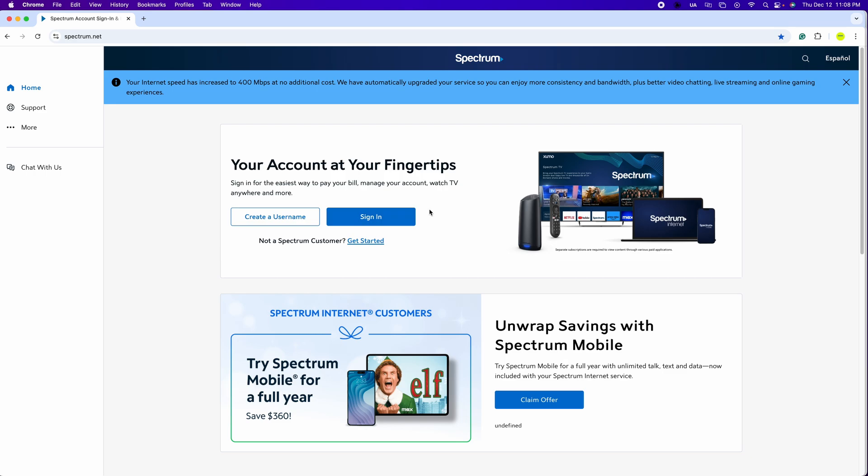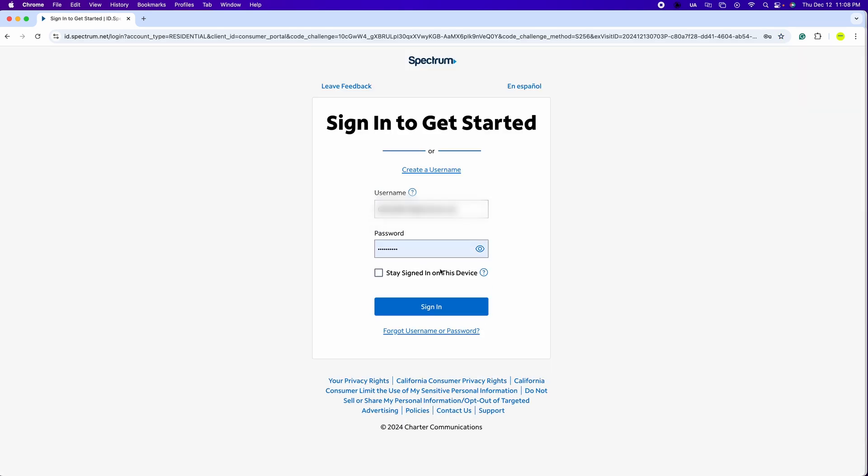If you don't have a login, you can always create one. So we're going to click sign in. I already have my username and password added, so I'm just going to click sign in.